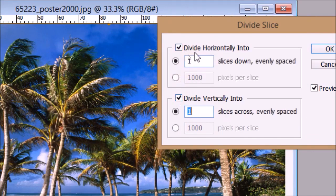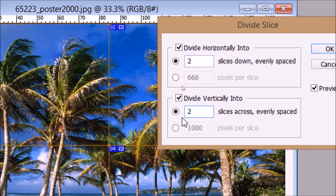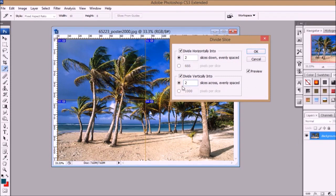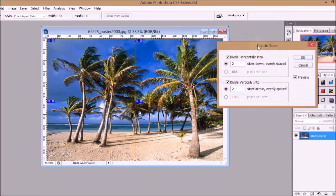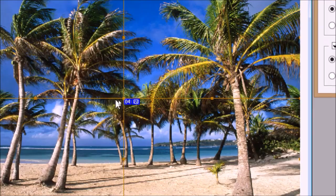Now in the divide horizontally into box, enter 2. This will cut your photo horizontally into two equal pieces. Similarly, in the divide vertically into box, enter 2. This will cut the photo into two equal pieces vertically.